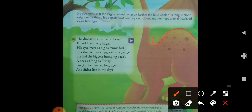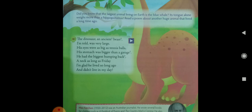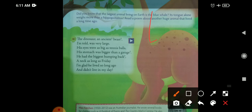He had the biggest humping back, and as we can see in this picture, the dinosaur has the biggest humping back. What is the meaning of humping back? A curved back — like that of a camel. Yes, a camel also has a humping back. And his neck is as long as Friday.